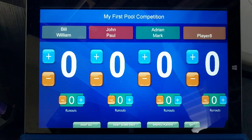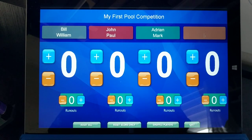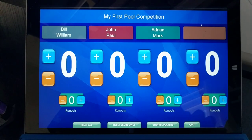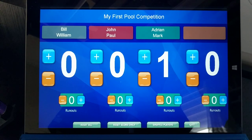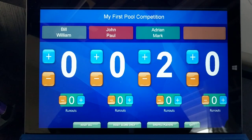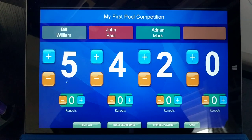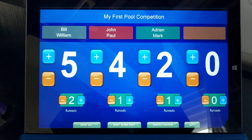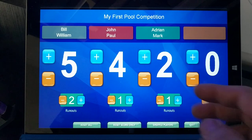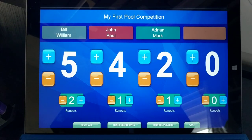Now I'm ready to start. Whoever wins a game, I'll put the score up. If it's a player from the third team, I'll put the score up, and the same for the other teams when they win a frame. When there is a runout, there's a counter at the bottom and you can update the runout score as well.